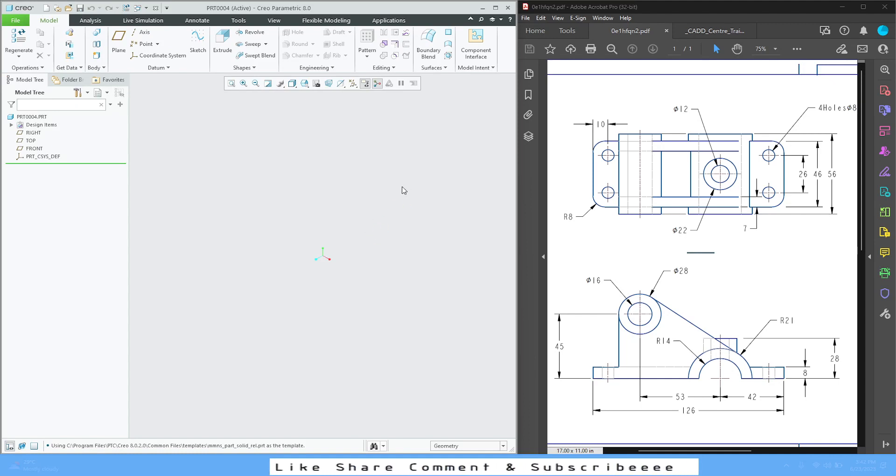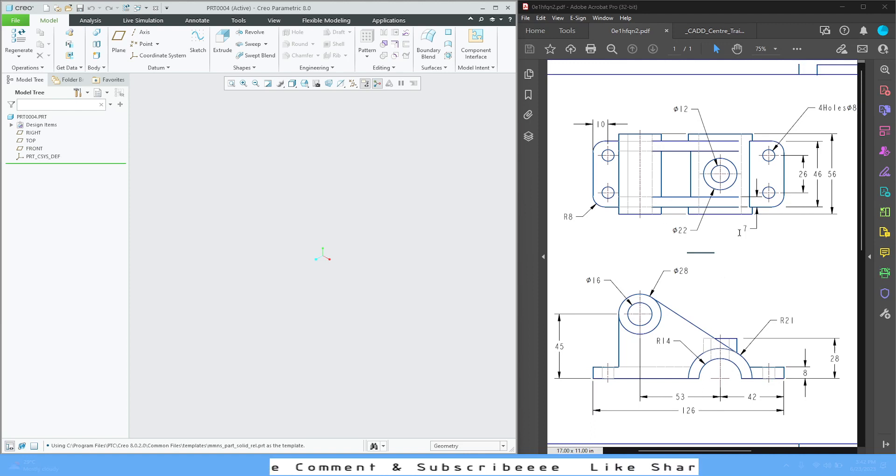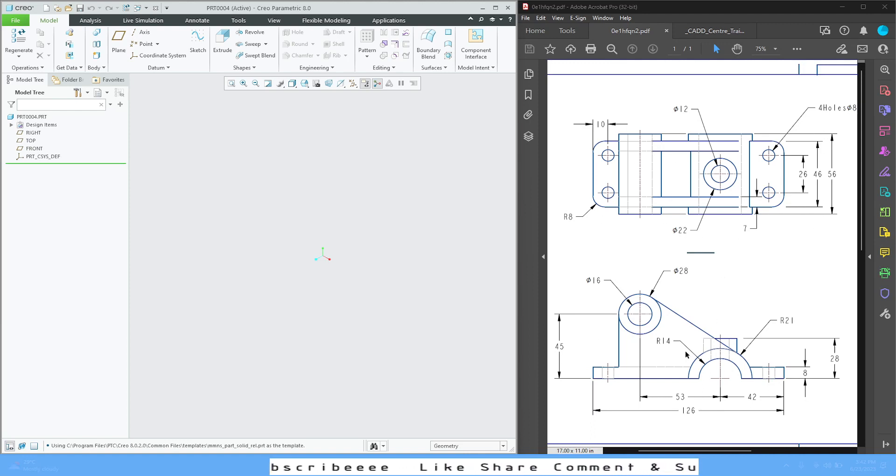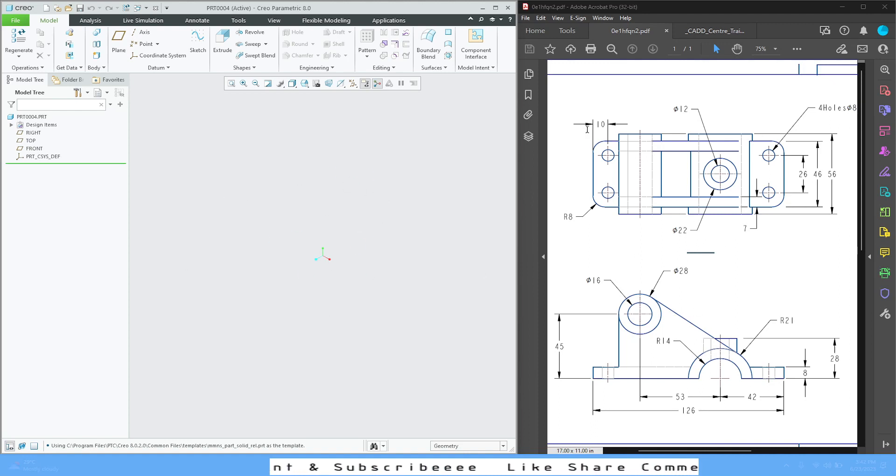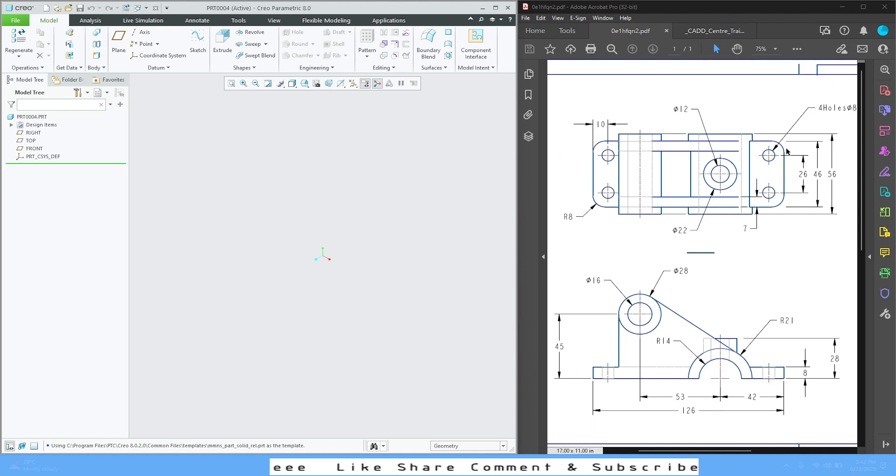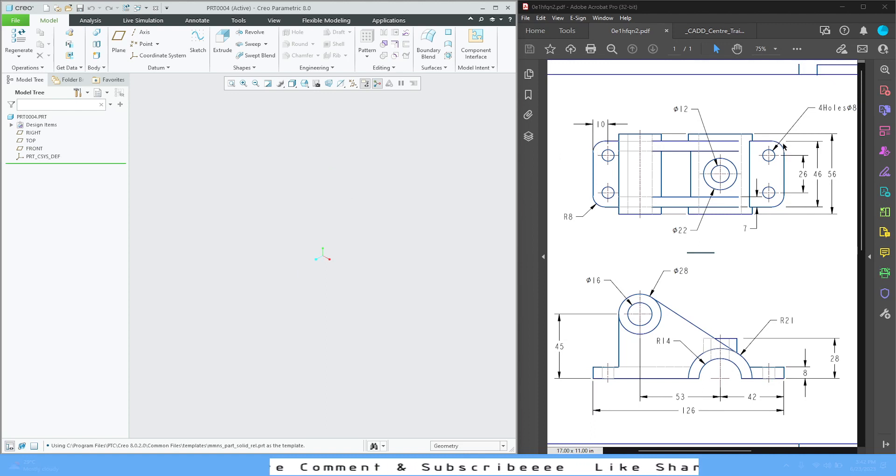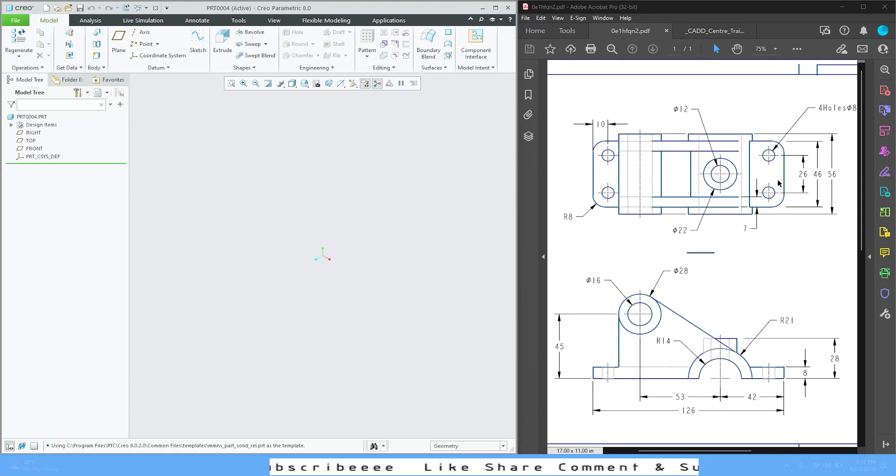As you can see, this is a simple model. We can see the top view over here and the front view over here. We are going to combine these two views and convert it to a 3D model. My approach for this model is...